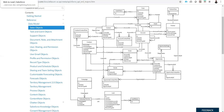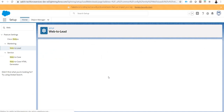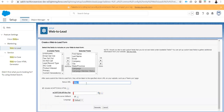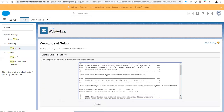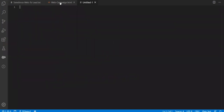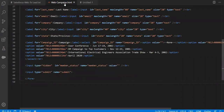Let me go to generate a Web2Lead. Go to the Web2Lead and use "Create Web2Lead Form." From the available fields, select campaign, campaign member status, return URL, and set the return URL to google.com — I'm skipping that part, I will explain in the next video. Then click Generate. I got the HTML. I'm copying and pasting it in my editor and saving it as a web/campaign.html file.